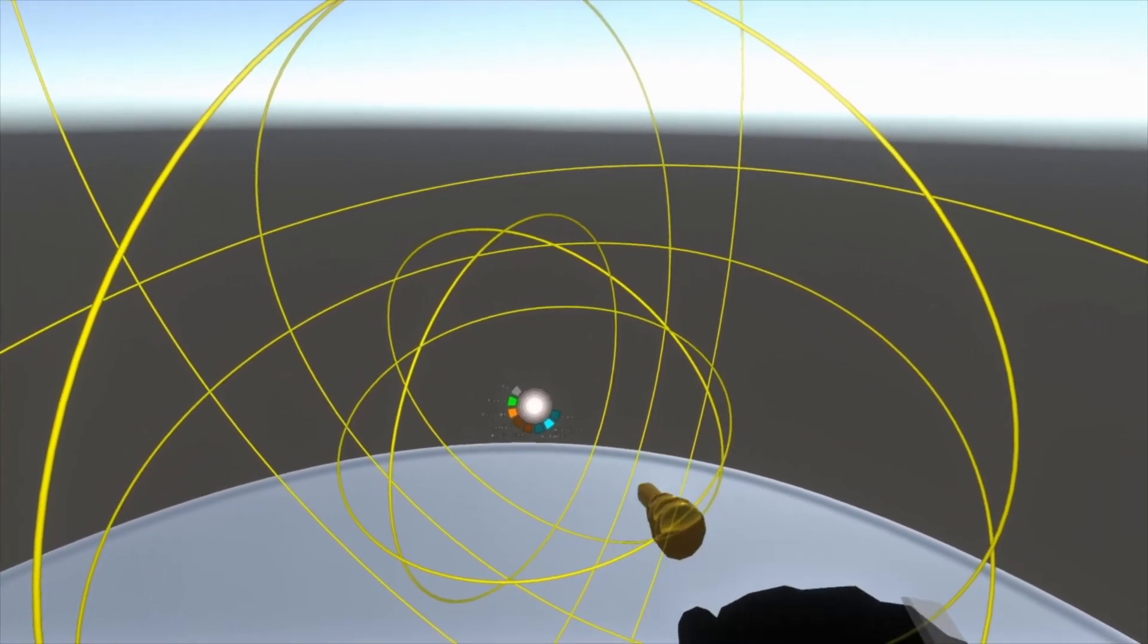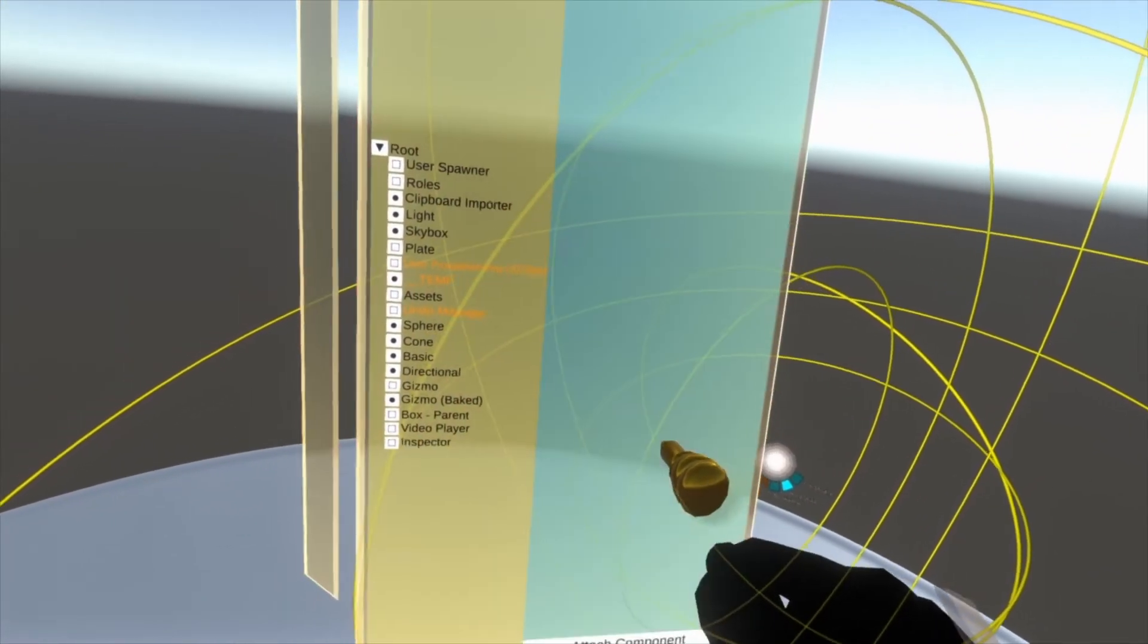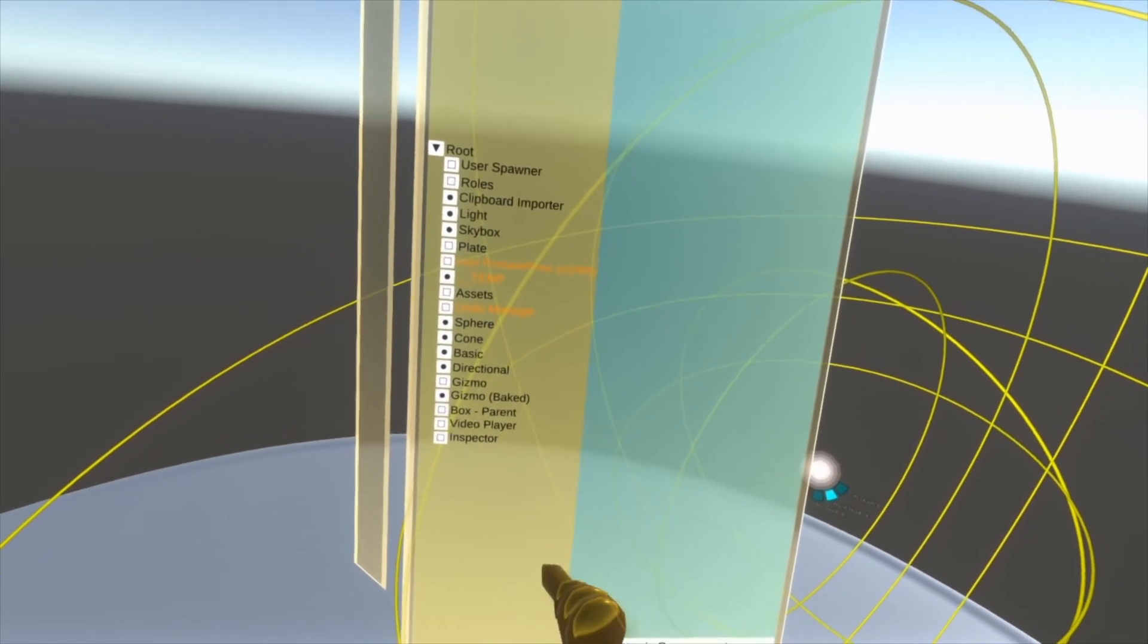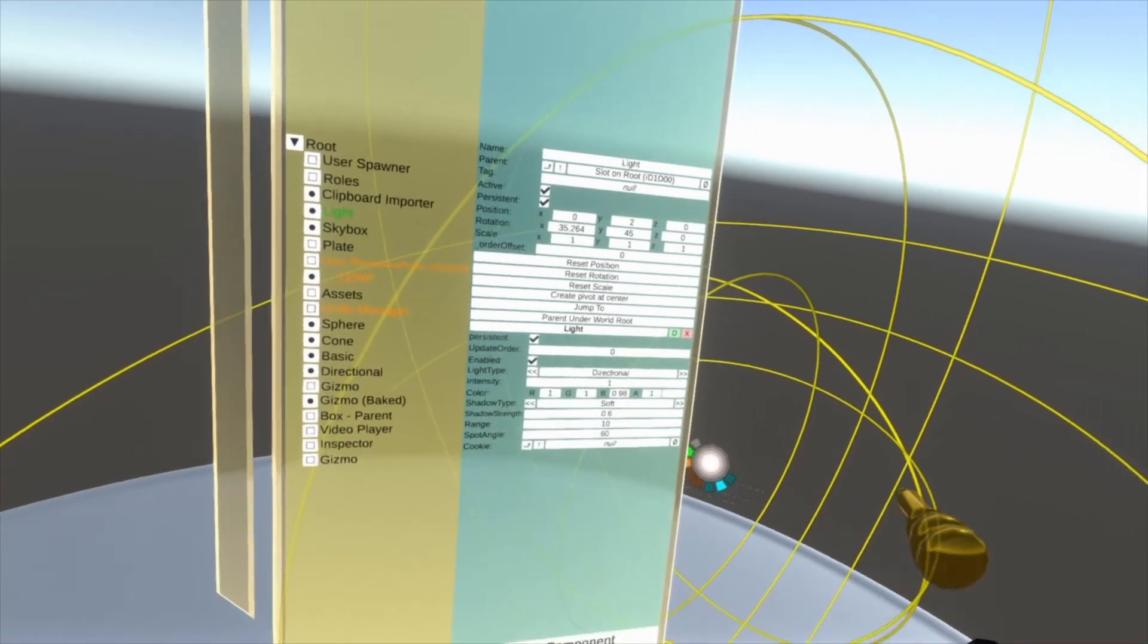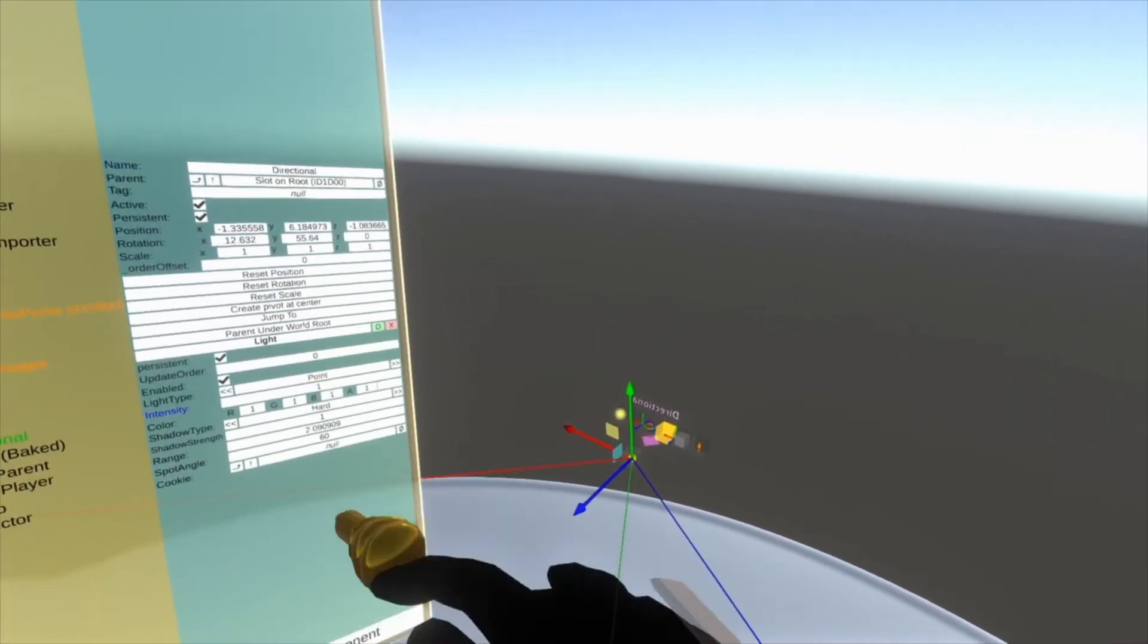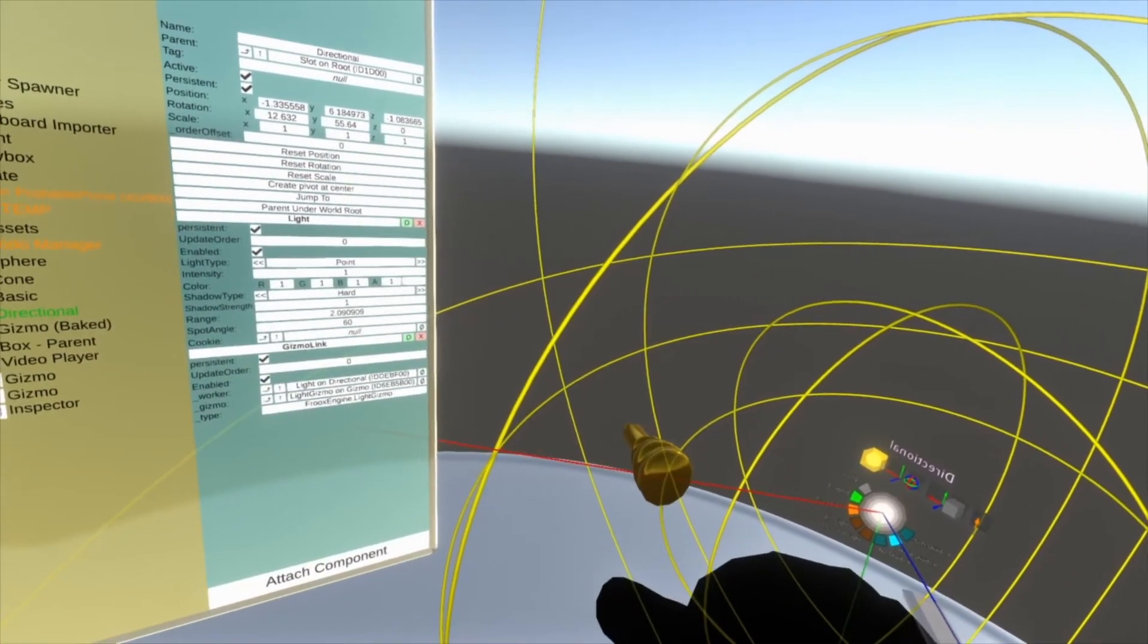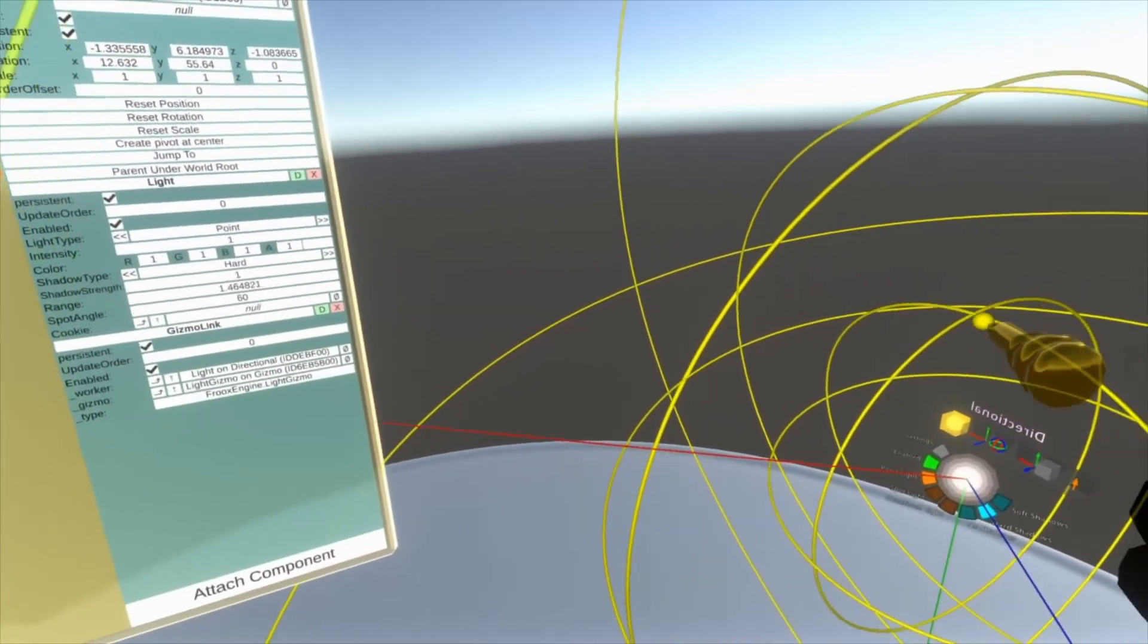Let's double check what property it changes by opening an inspector and taking a look. So here we can find the light, should be another light. Is it that light? No, that's directional. There we go. So open that back up again, and then we're on point light. There we go. So yes, it's changing the range of the light.